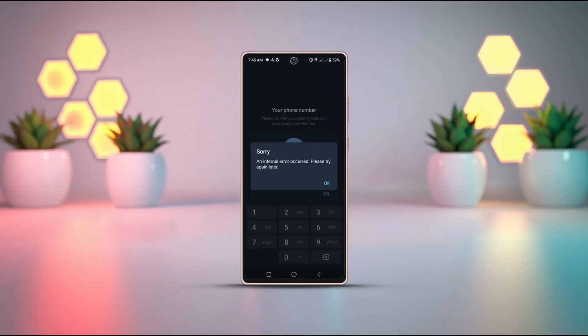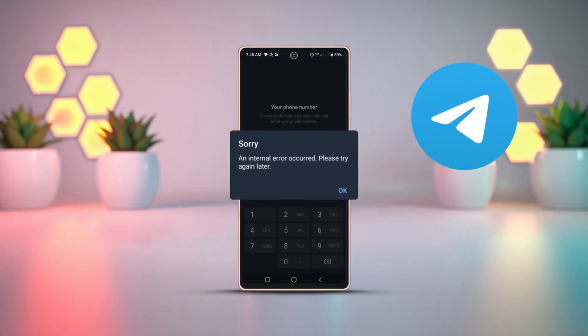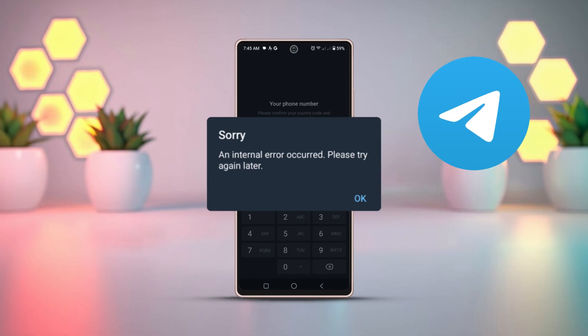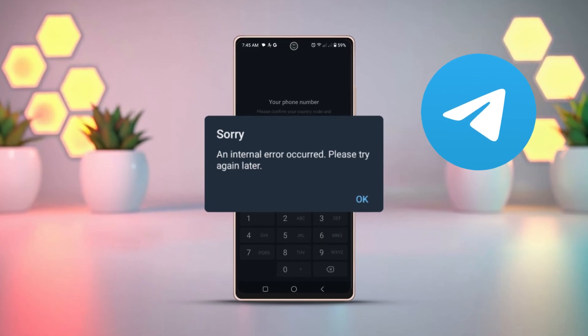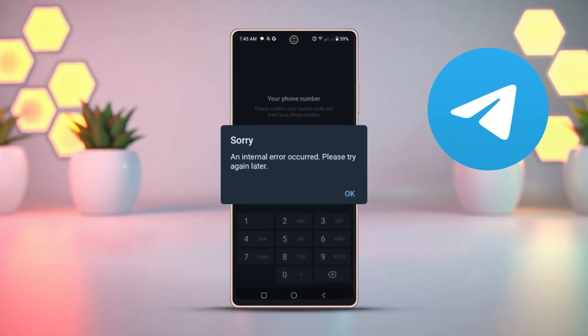Having trouble logging into your Telegram account on Android? Don't worry, you've come to the right place. Watch this video till the end to learn how to fix the issue. Let's get started.